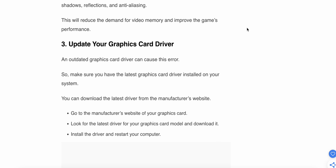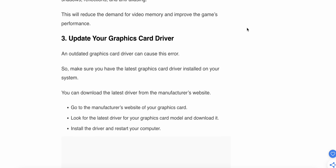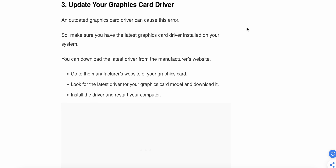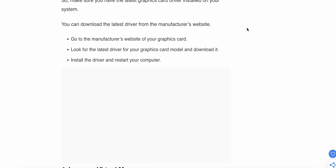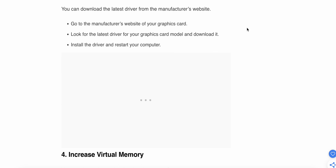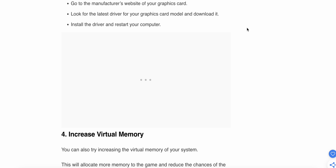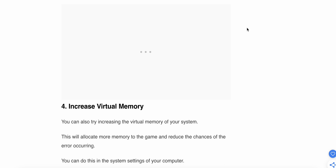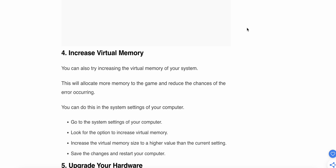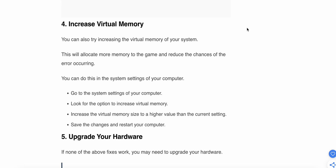The third step is to update your graphics card driver. An outdated graphics card driver can cause this issue, so make sure you have the latest graphics driver installed on your system. You can download the latest driver from the manufacturer's website. You can also follow some tutorials on how to update your graphics driver.